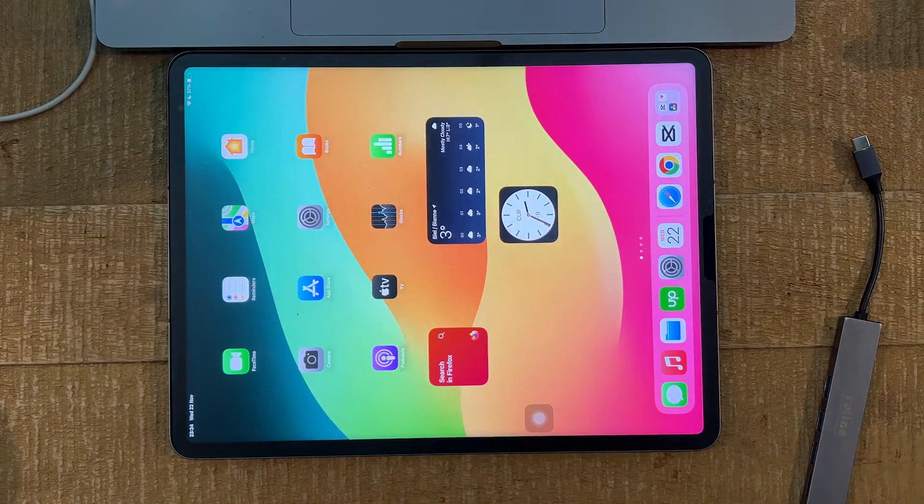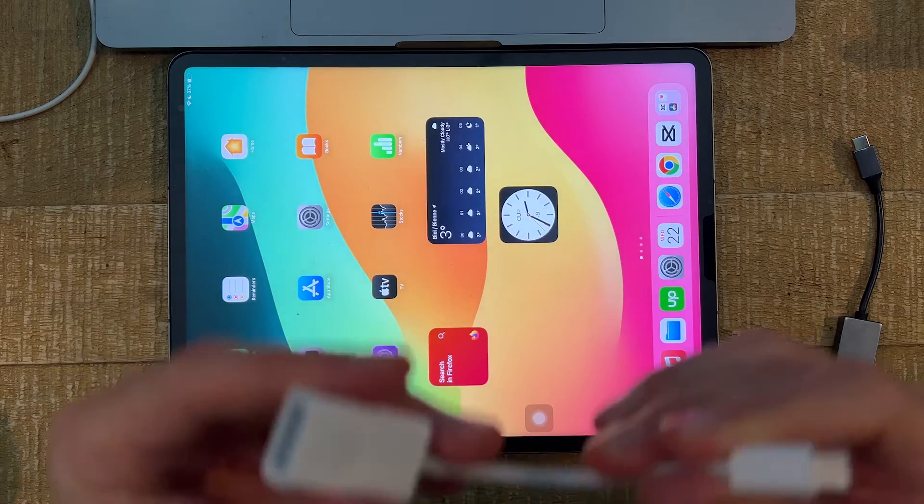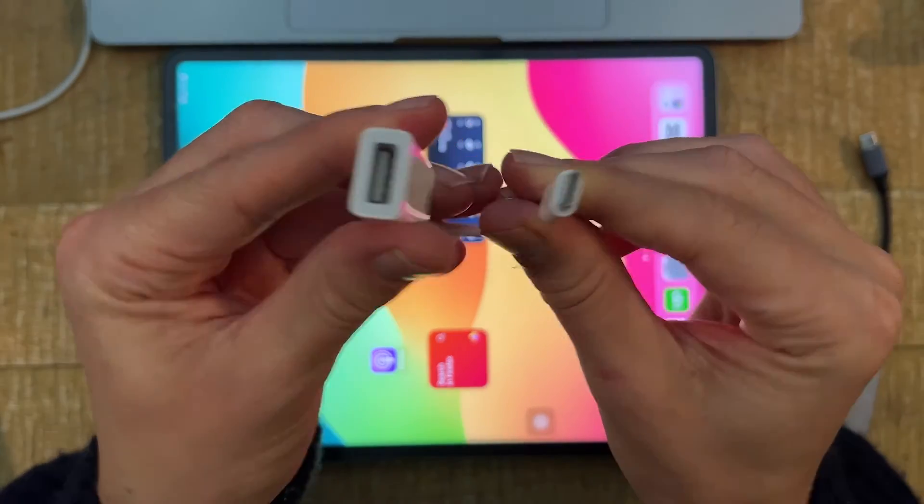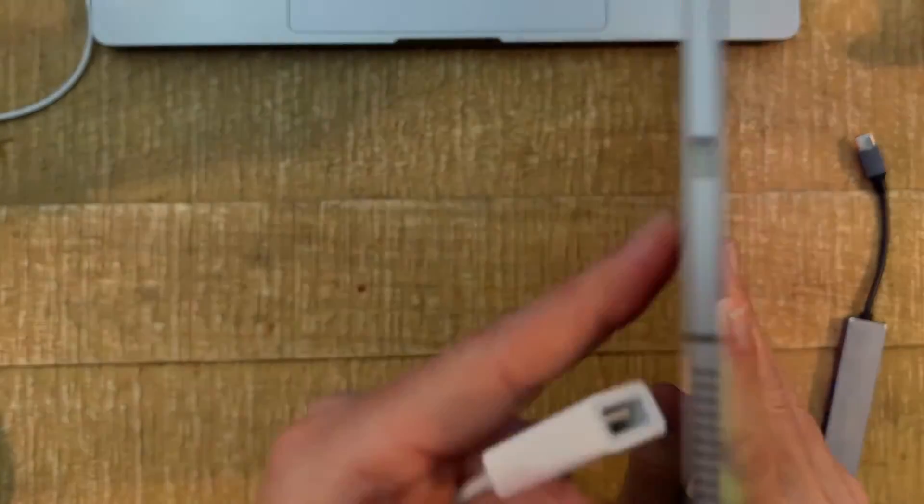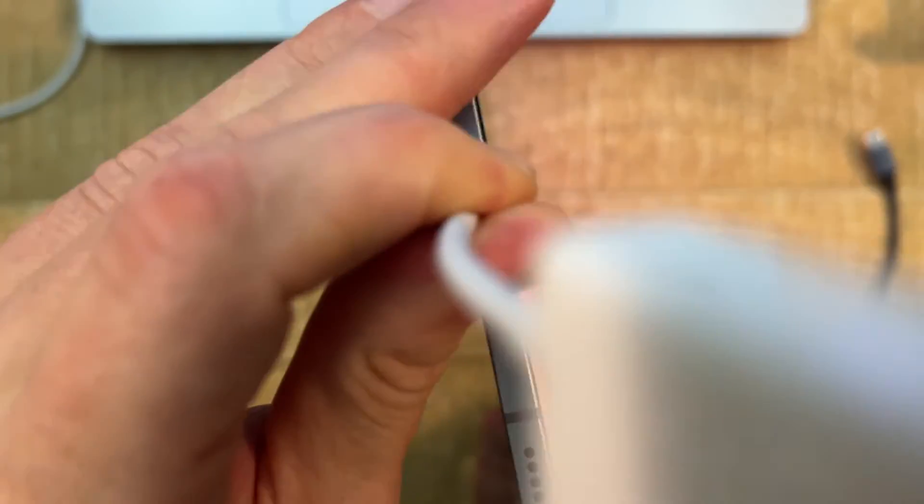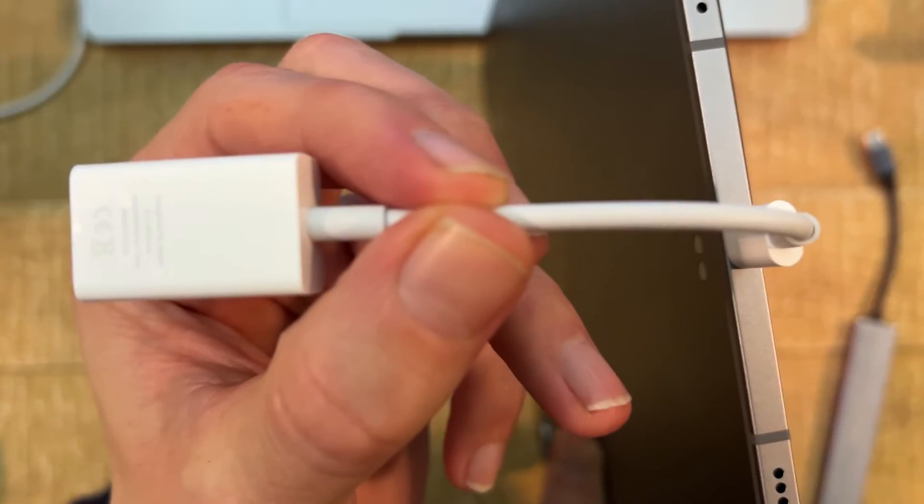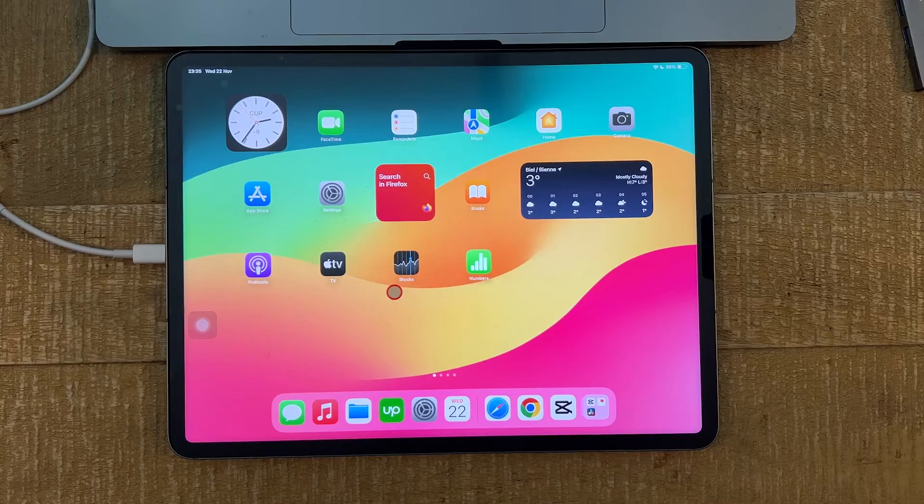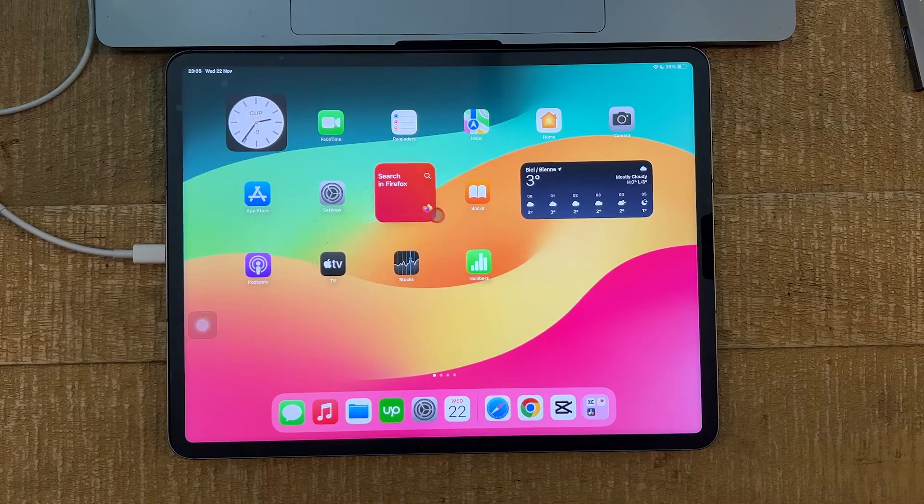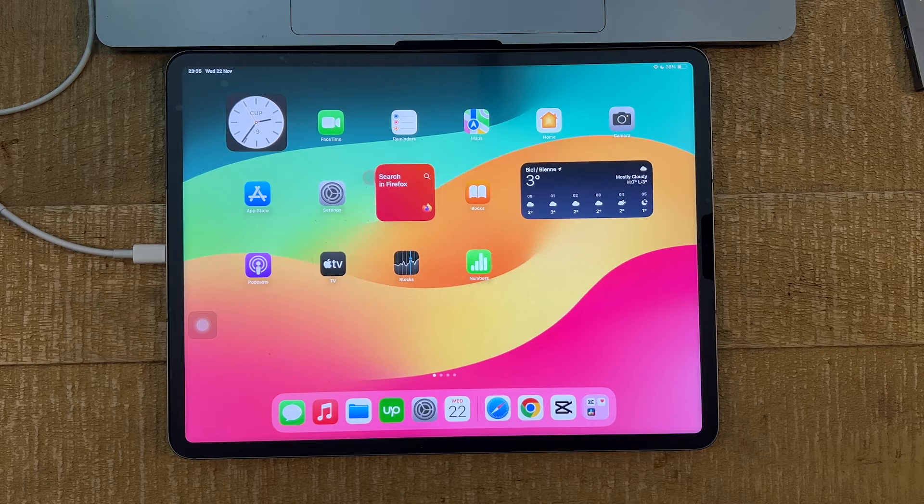So the first thing you would do is you actually connect your adapter to your iPad Pro. Just like that. Then we plug our mouse in. And on my iPad here now, you can see that the mouse is already working.